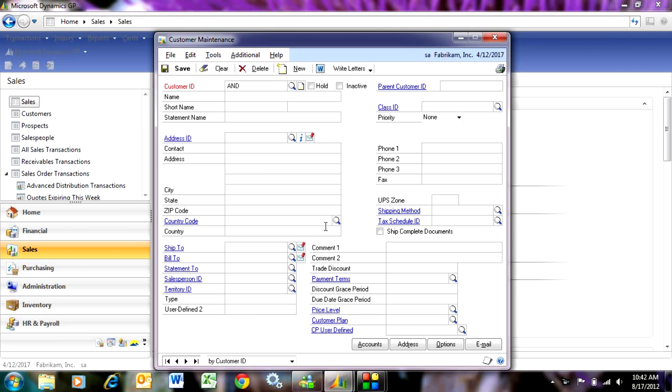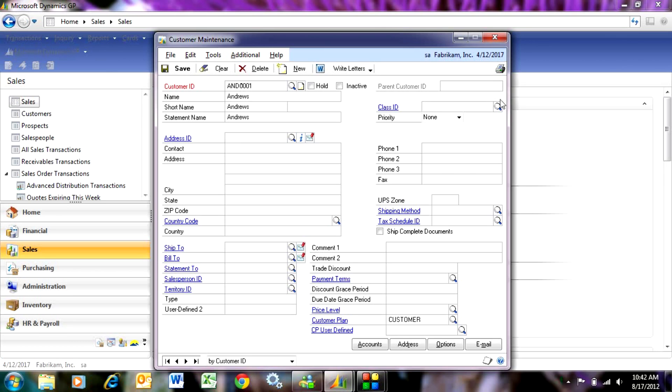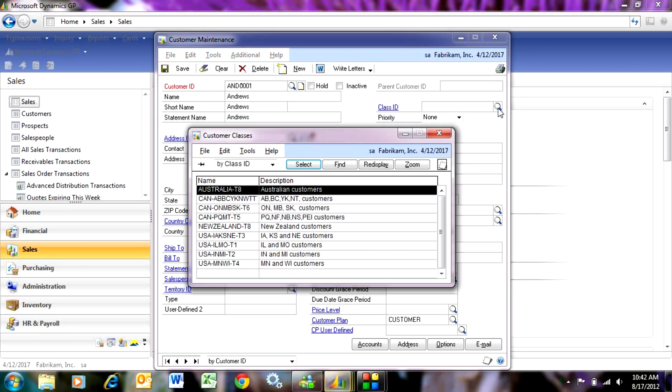Let's put in a new customer. This is for Andrews. I'm going to type that in here. Then I'm going to assign this to a class ID. I'm going to look up my existing classes and assign it to this class here.